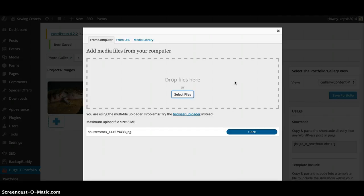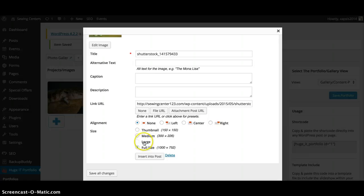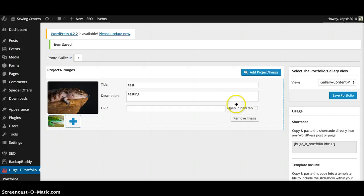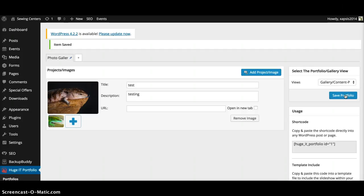Same thing—if large is not available, just go full size. And then once I have all of that, I can put my link in here if I have a link. If not, just leave it blank. If you do have a link, make sure you check this box for 'Open in New Tab'. Once that's all completed, click 'Save Portfolio'.